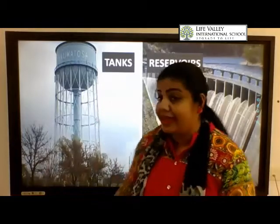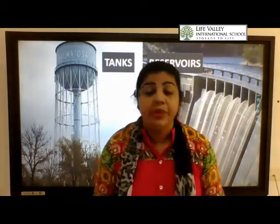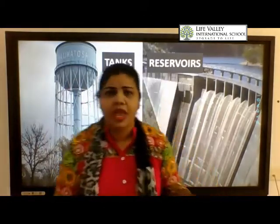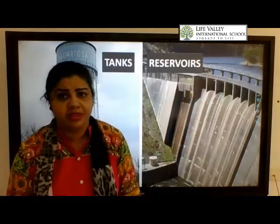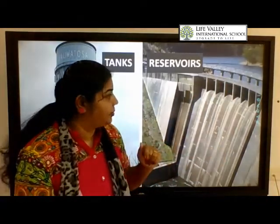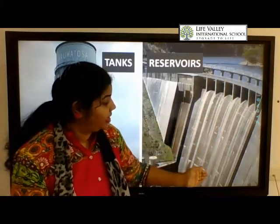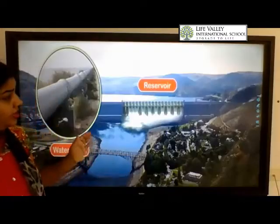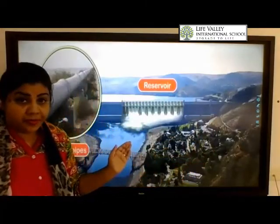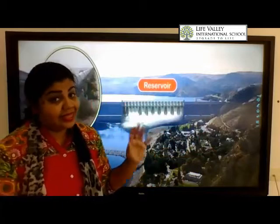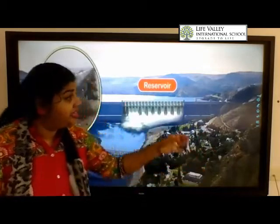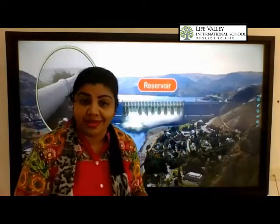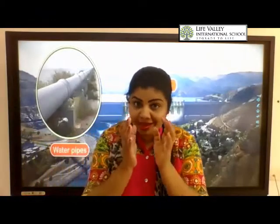Have you seen the tank built on rooftops? So you all know what a tank is. Now, have you heard about a reservoir? You can see here a picture of a reservoir. A reservoir is a place where water is stored in a large amount.